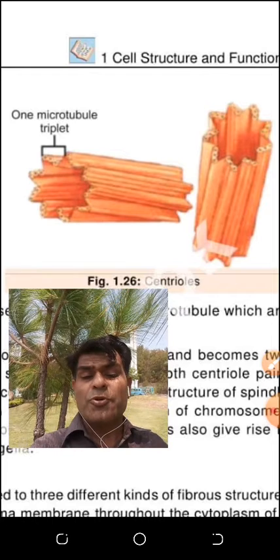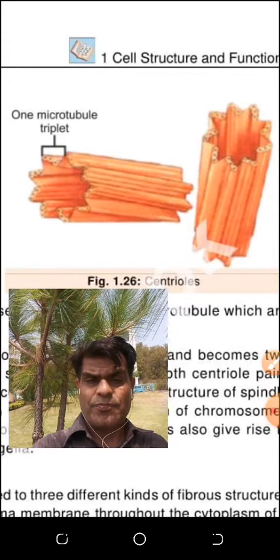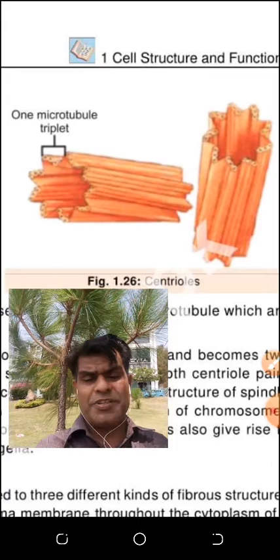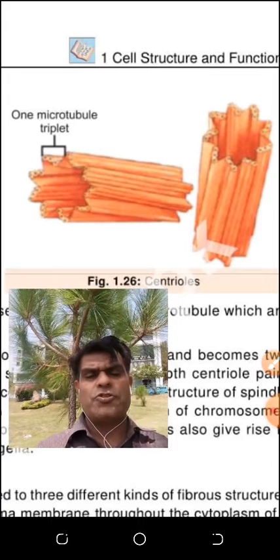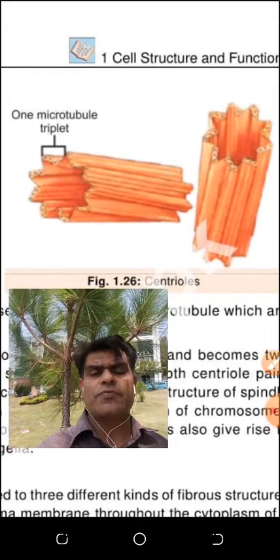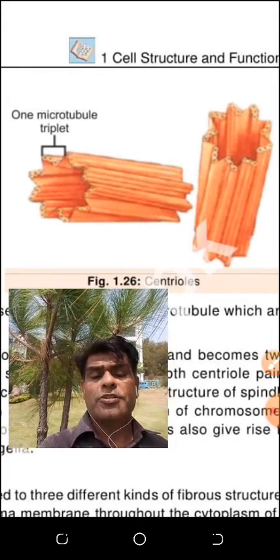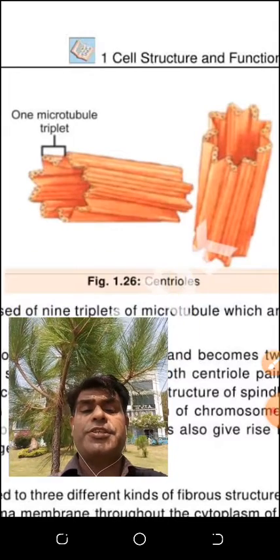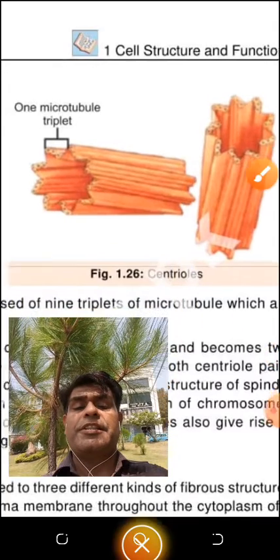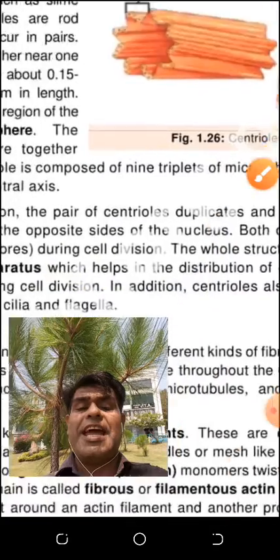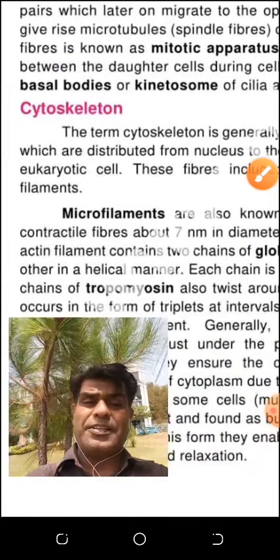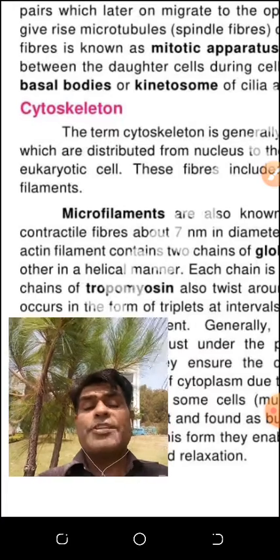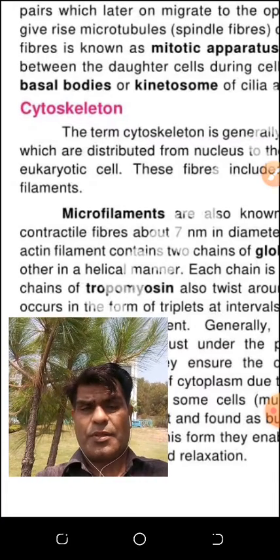Technically, centrioles are composed of tubulin and the microtubule is a polymer. Another function of the centriole, besides cell division, is to form the basal body.